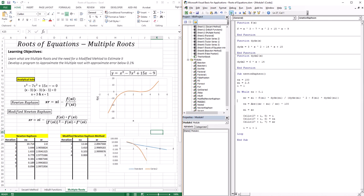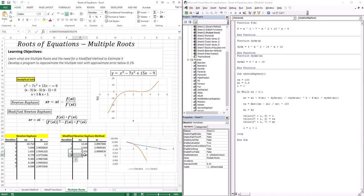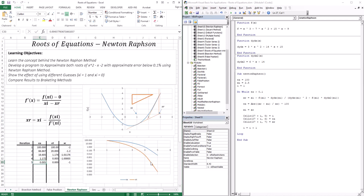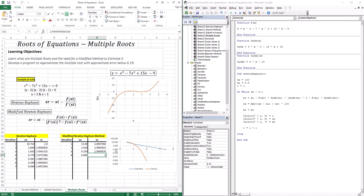Let's run the modified code. With this method it took only four iterations, we reached an approximate error of zero, and we reached our multiple root at x equals three. From the output you can see that the standard Newton-Raphson has linear convergence when dealing with multiple roots, as opposed to its quadratic convergence with single roots. By creating the modified Newton-Raphson, it regains its quadratic convergence and also resolves the dividing-by-zero problem.